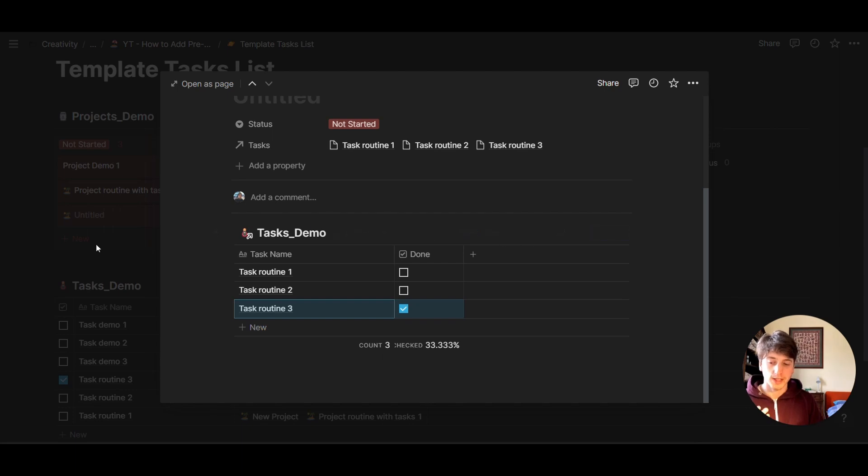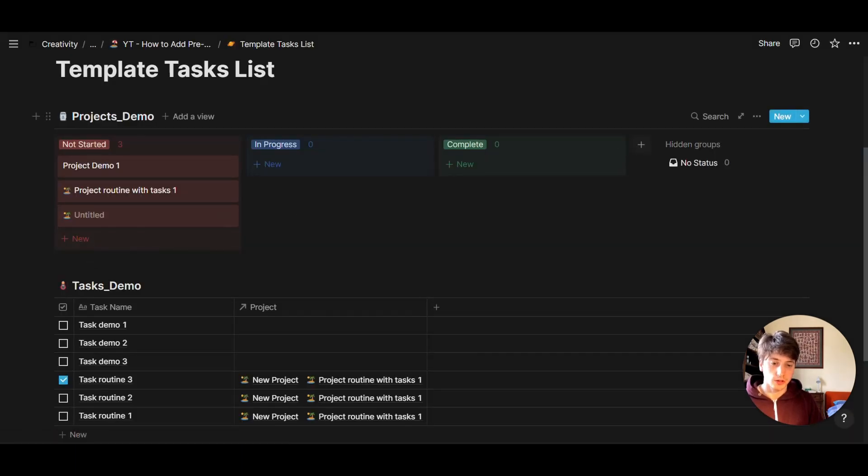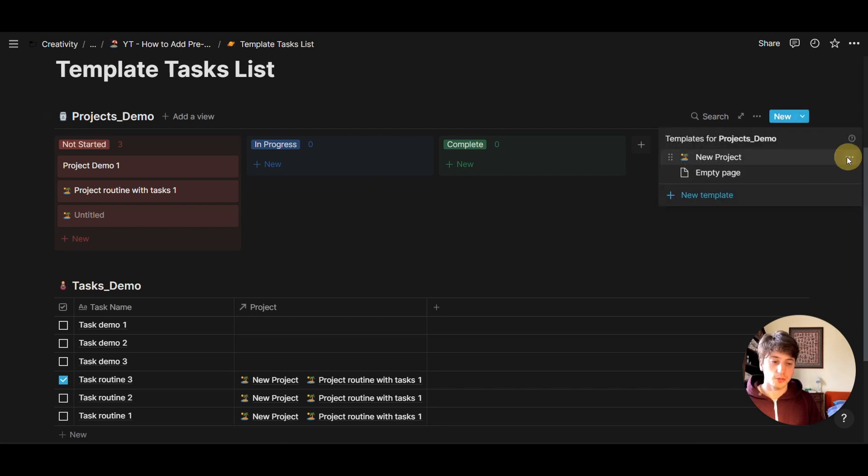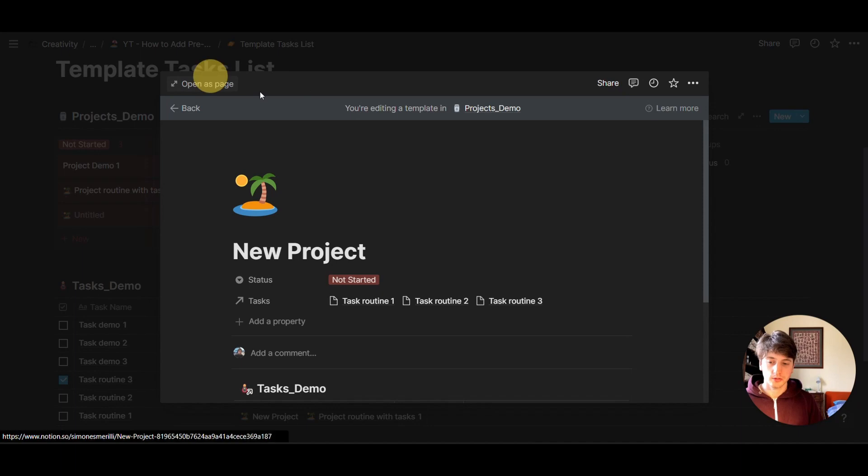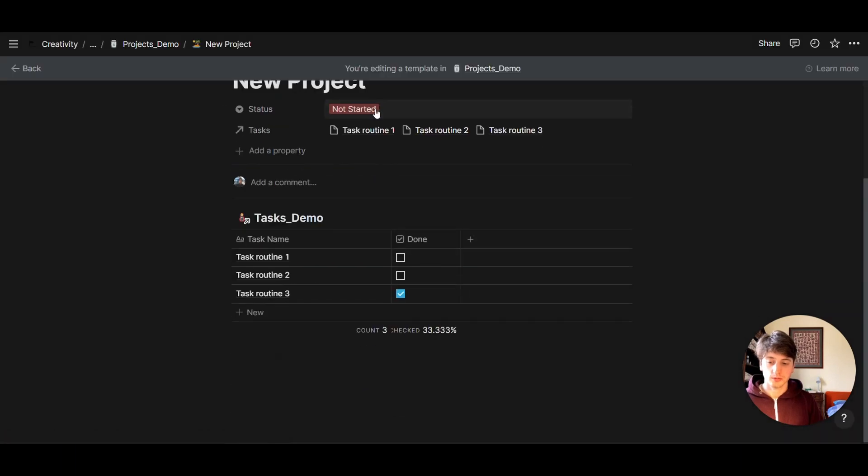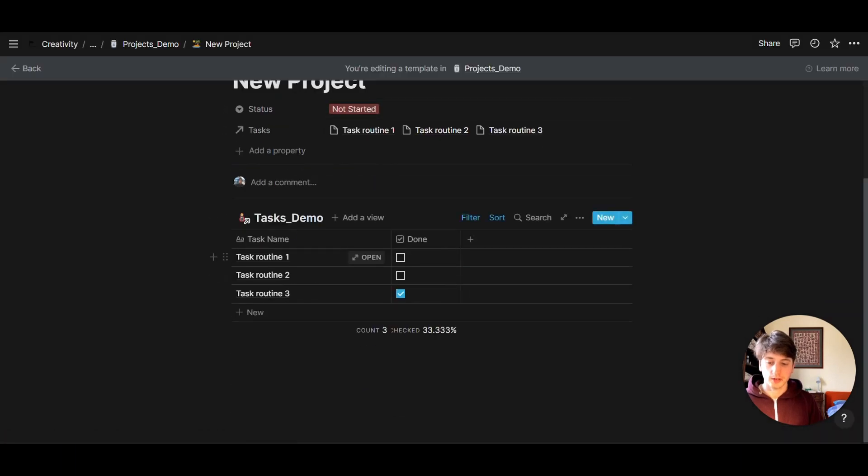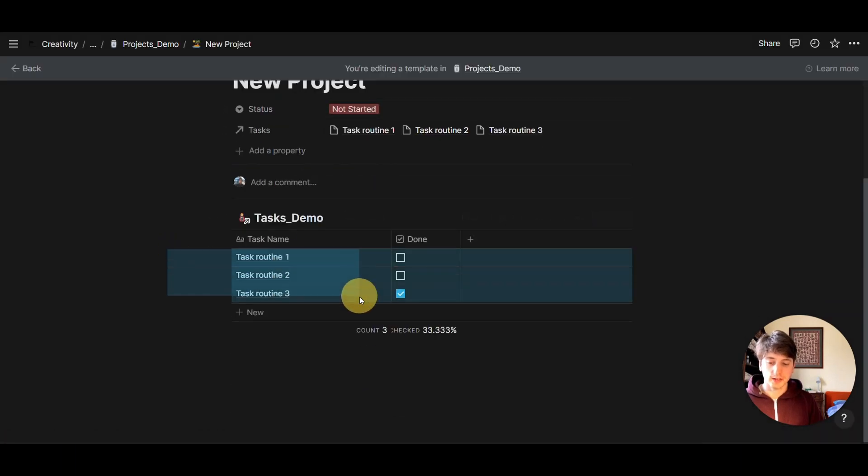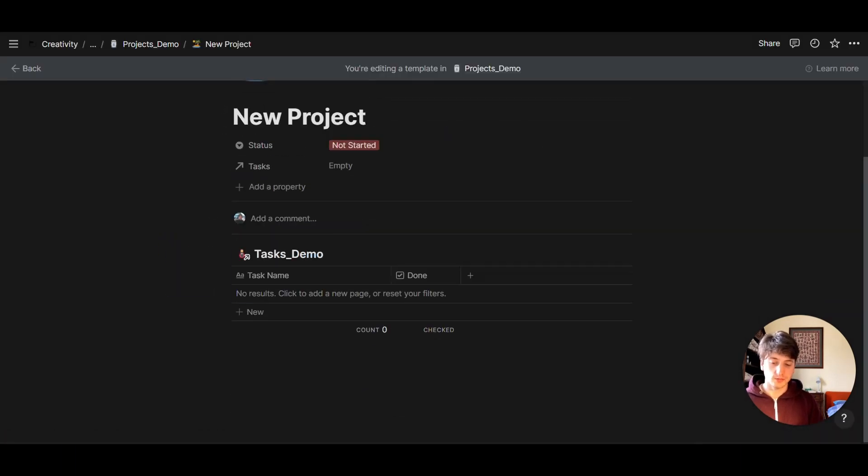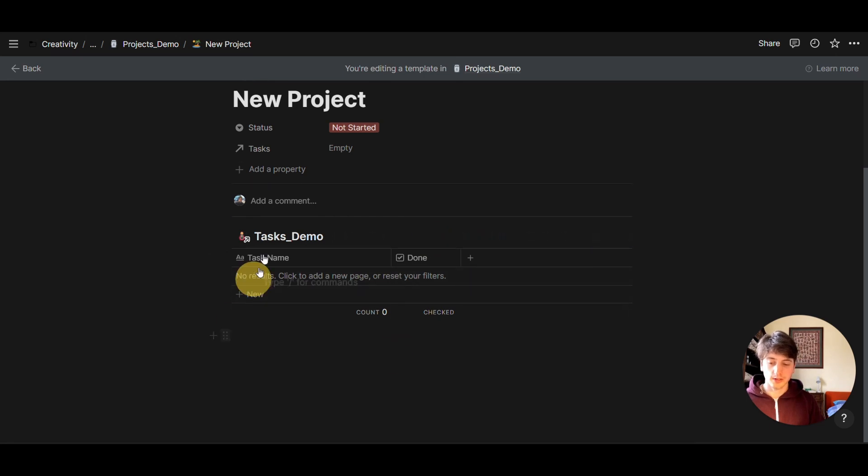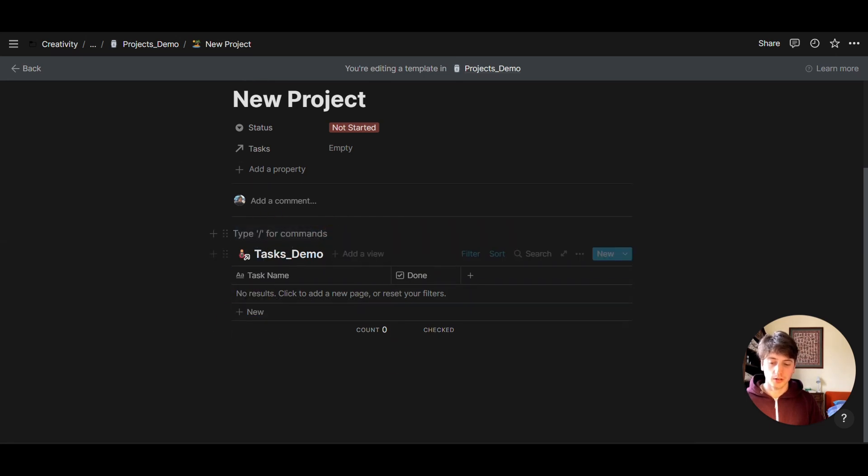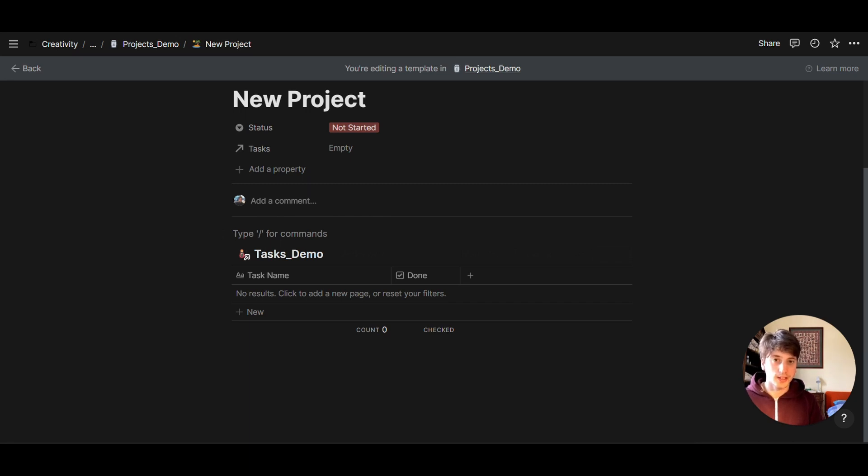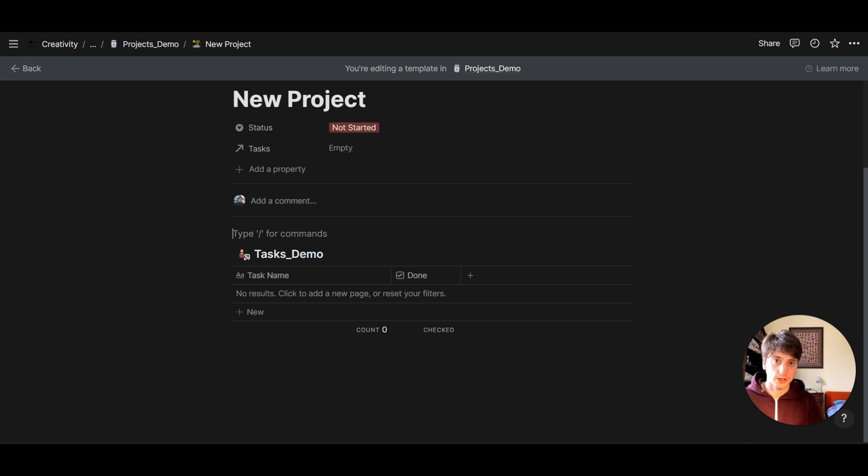And let's look at what we could do to find that solution. So let's go back to the new project template and delete these three tasks. Now, let's create an empty block right here. And let's create a unique table, an inline database right here on the project template.